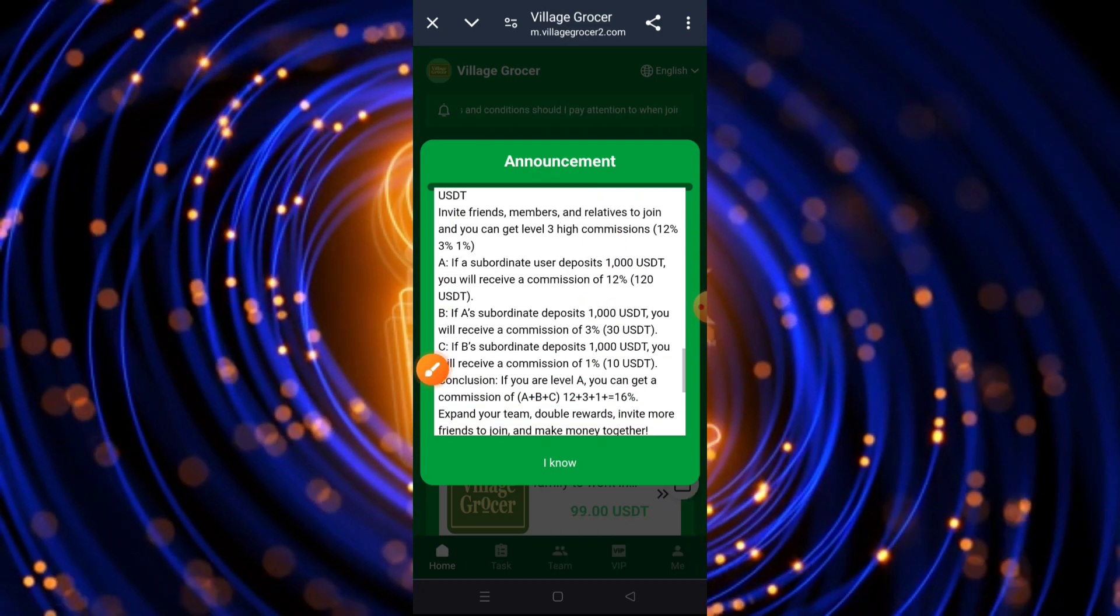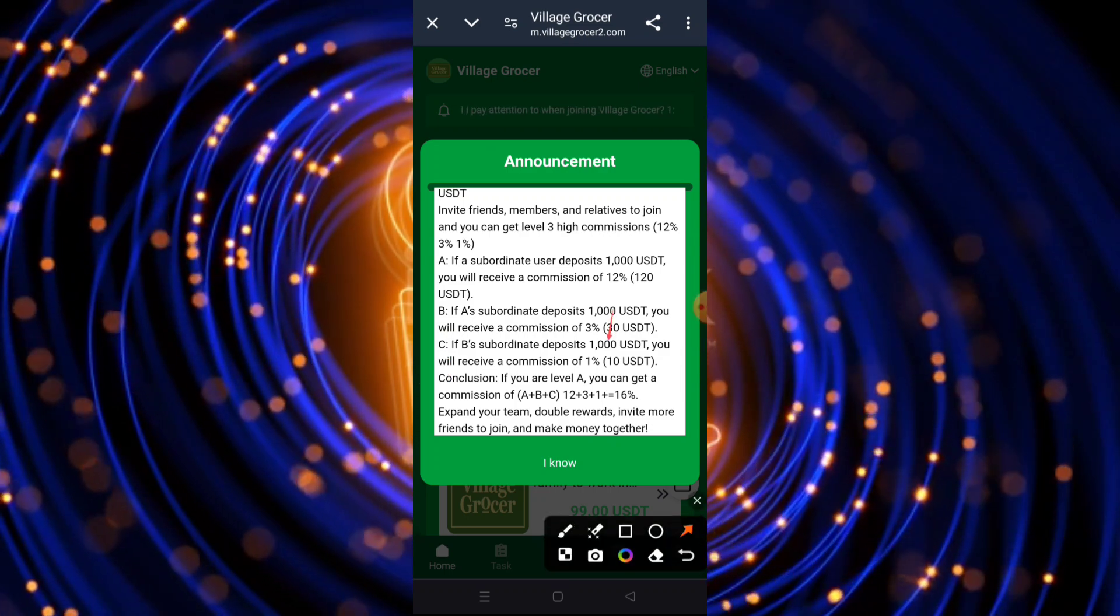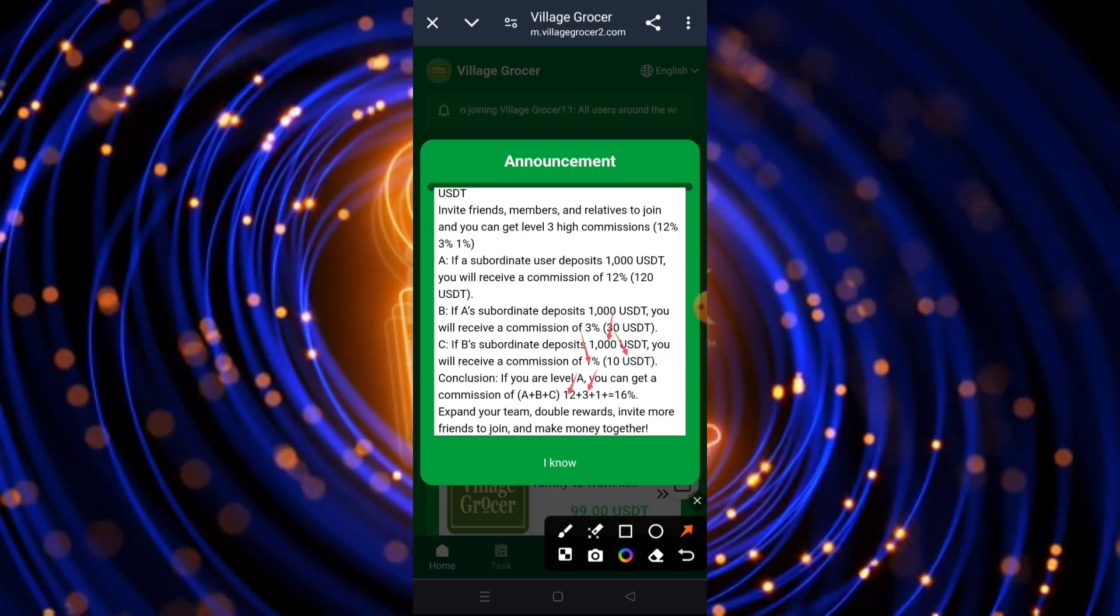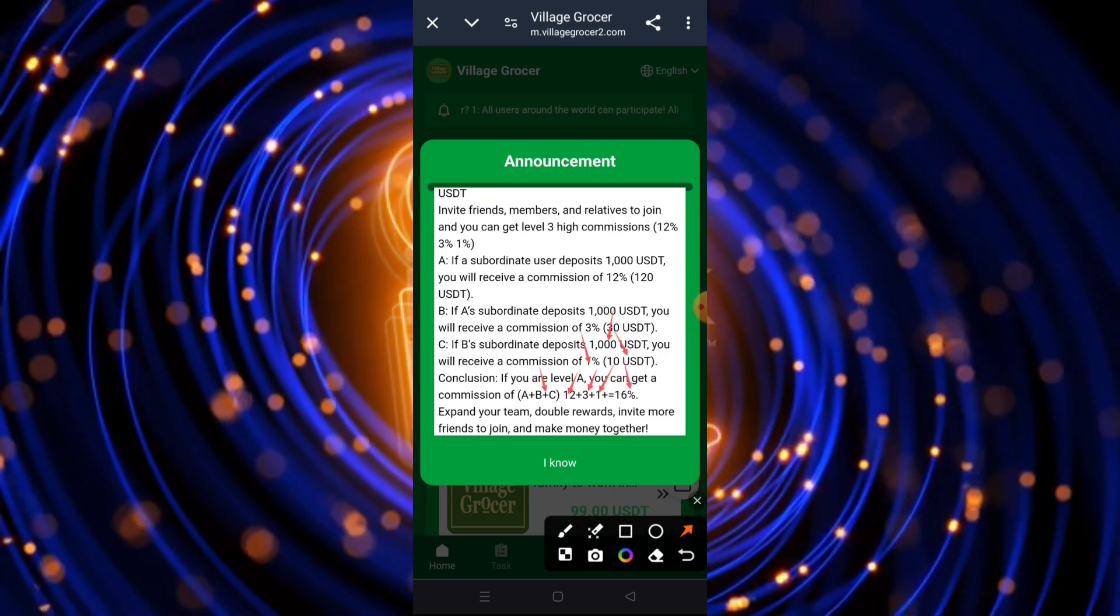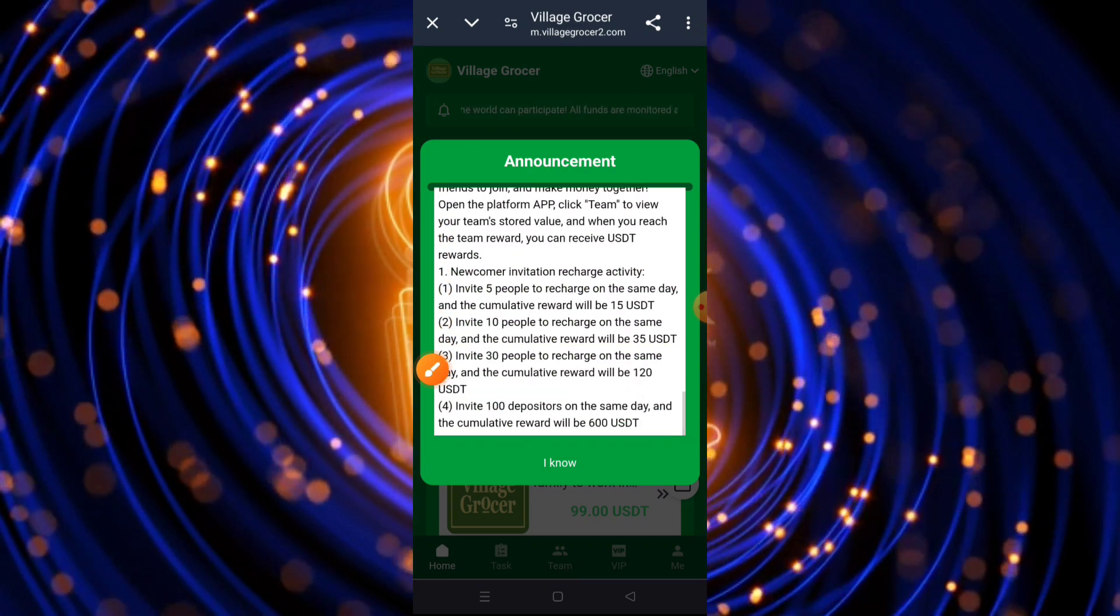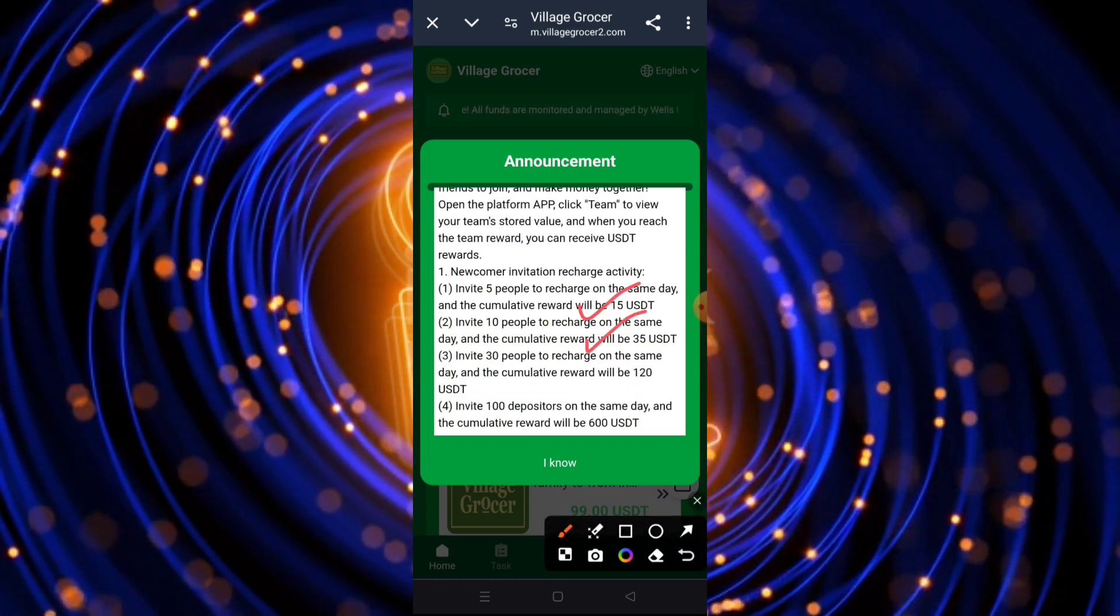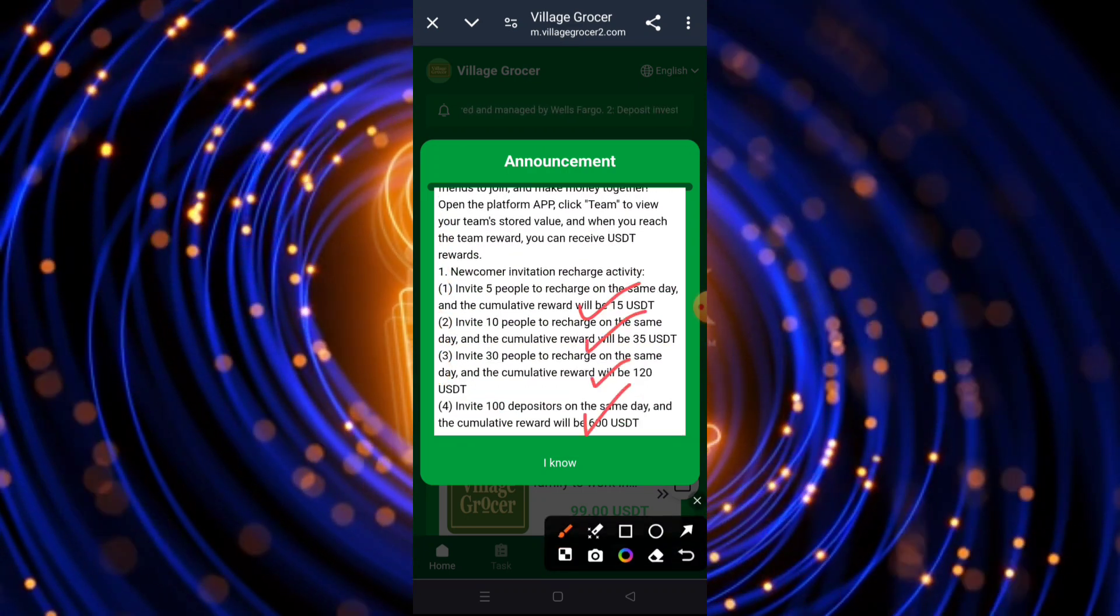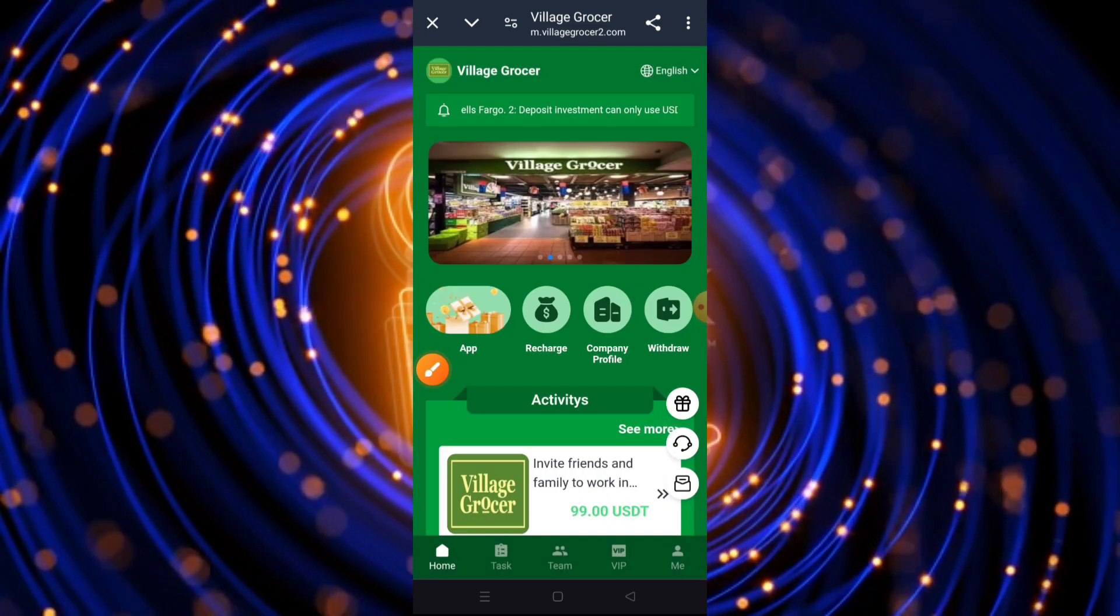I think I read the Bitcoin Standard by Saifedean Ammous three times. I highly recommend it if you're interested in this space. Learning about Bitcoin has been fascinating, intimidating, and it's changed my perspective on my life and my financial future.